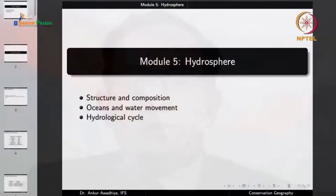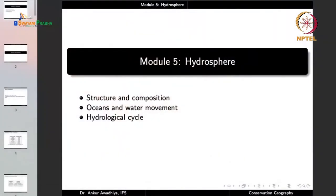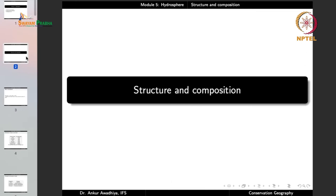Namaste. Today we begin a new module which is Hydrosphere. This module will have three lectures: Structure and Composition, Oceans and Water Movement, and Hydrological Cycle. So let us begin with the first lecture, Structure and Composition.